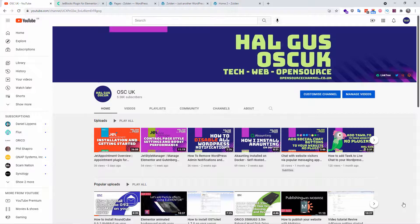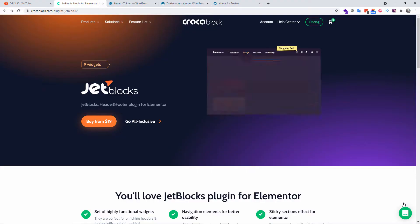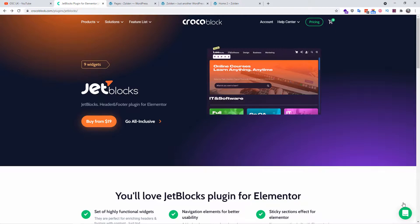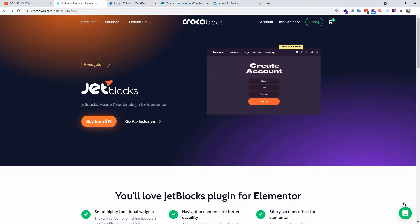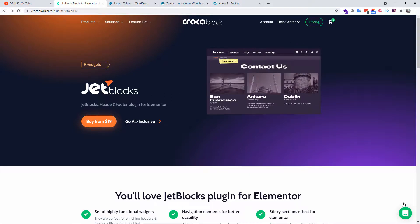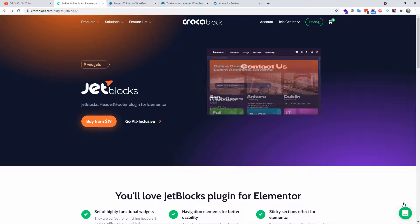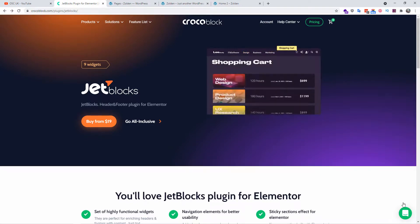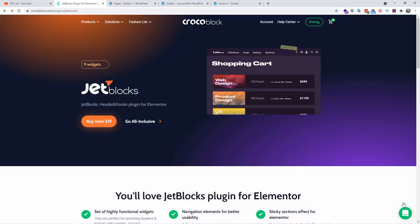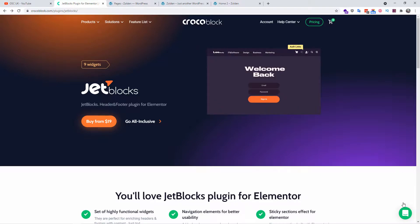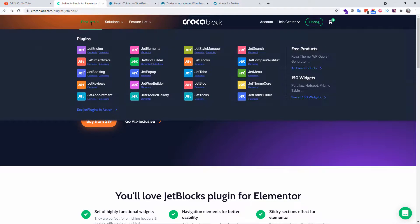So now without any delay, let's start this tutorial. Today we're going to talk about JetBlocks. JetBlocks is one of many Elementor plugins that you can buy from CrockerBlocks. For more details you can go to crockerblock.com. Don't forget to use my affiliate link — it will not cost you anything extra, but by buying from my link you are helping the channel to grow.